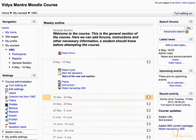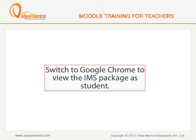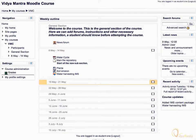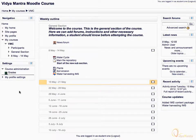Now we will see the IMS Package as a student. Switch to Google Chrome and login as student1 to view the IMS Package as a student. Notice that we are logged in as student1. Click Water Harvesting IMS.